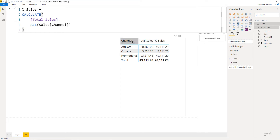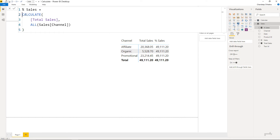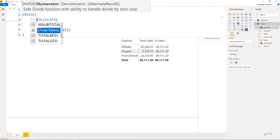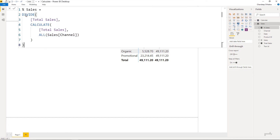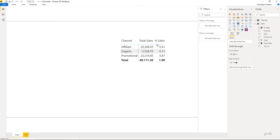When the pivot table tries to apply a filter for affiliate, the CALCULATE function removes that filter and gets all values — which is your total. Now that you have total across everywhere, you can use the DIVIDE function and divide total sales by this CALCULATE result to get the contribution. Convert that into percentages and you're good to go.